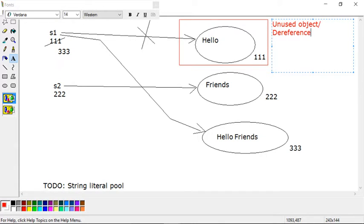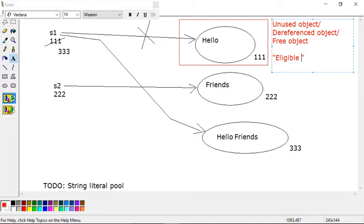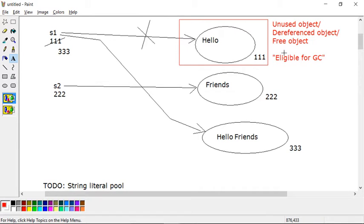That old object is now eligible for garbage collection. It will be identified by the JVM and automatically removed from memory, and the free space will be reused by another object. This is how you can see garbage collection in action. In the next series, we'll talk about mutable strings. Thank you very much.